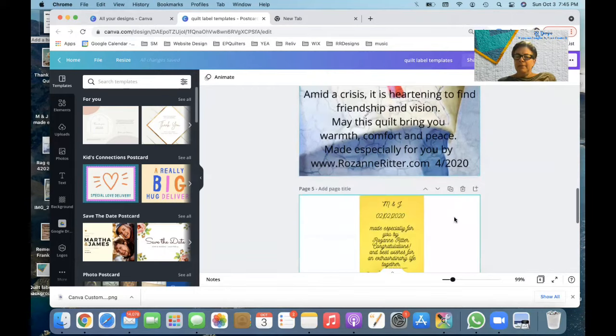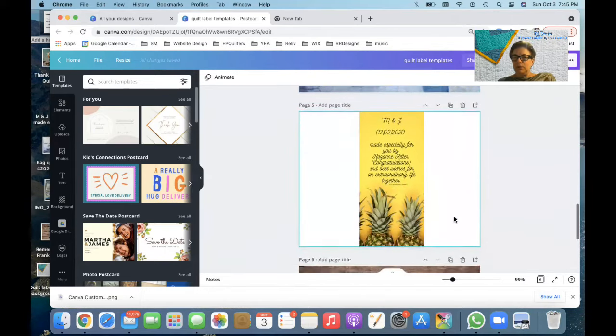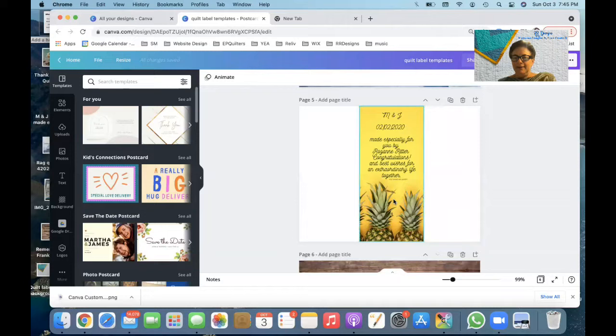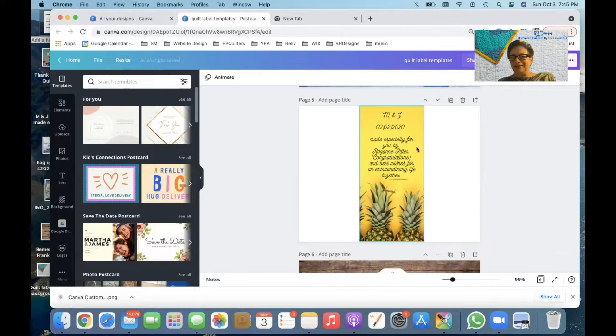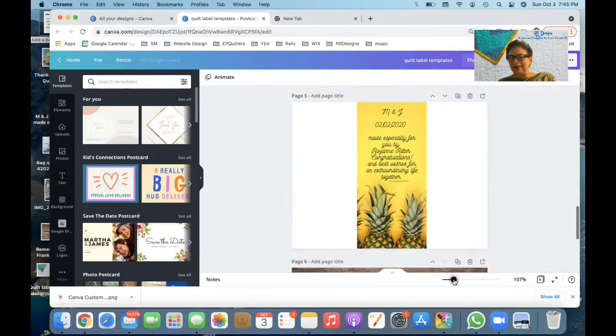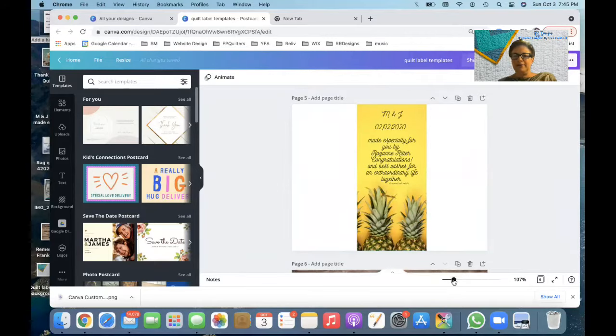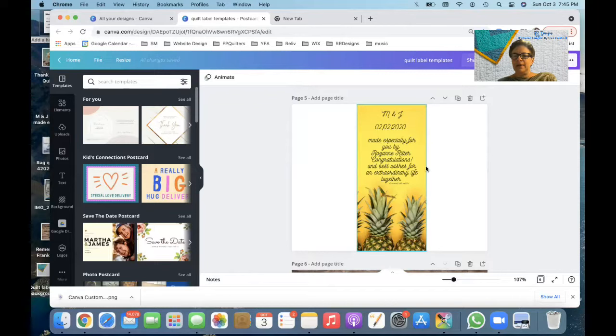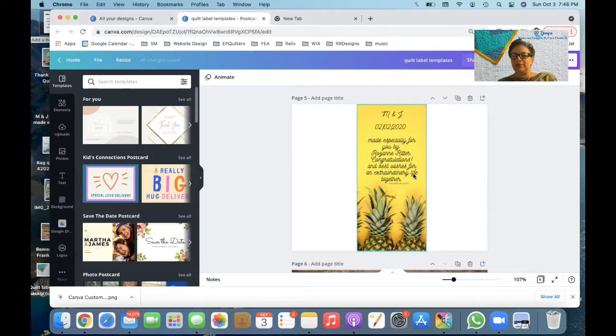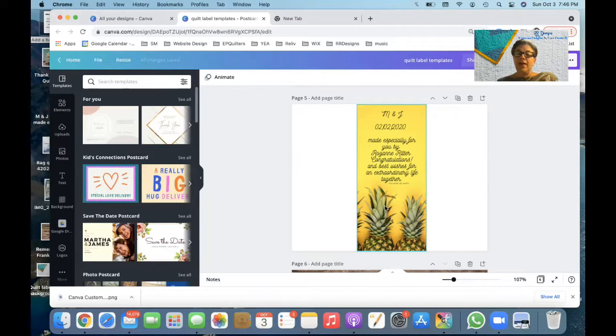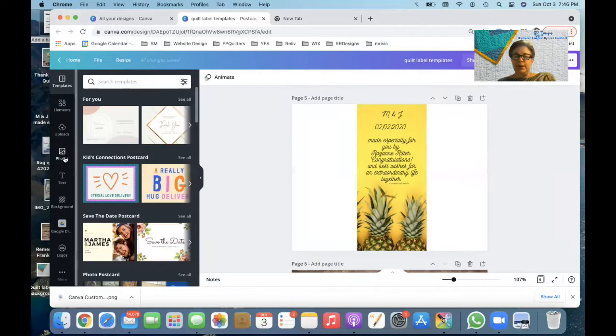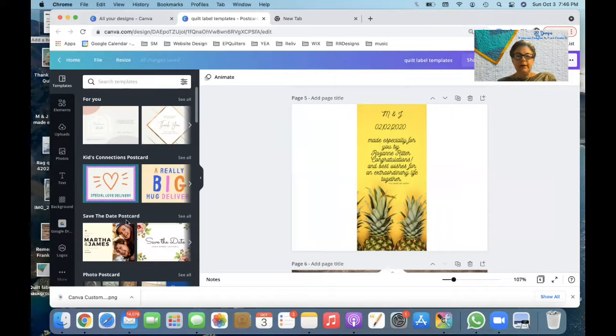And then I made a quilt for my son and his bride. And I actually labeled it M&J. That's the way they labeled it on their invitations. So I put M&J, the date, and I said, made especially for you by Roseanne Ritter. Congratulations and best wishes for an extraordinary life together. You made me happy. And I think I found the picture on the photos in Canva.com.